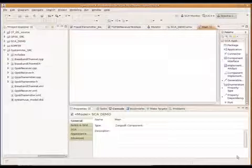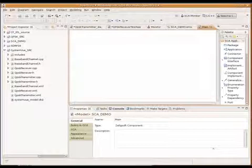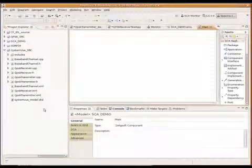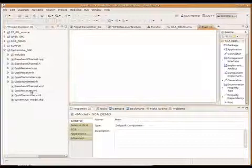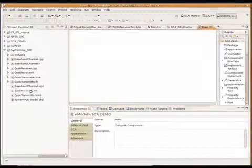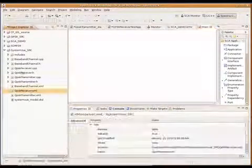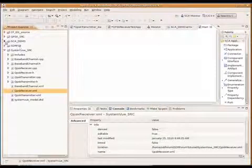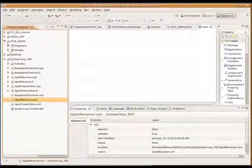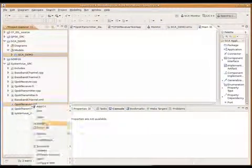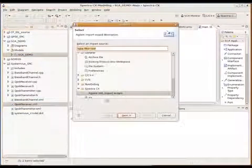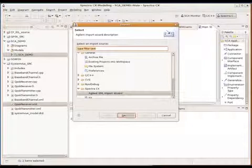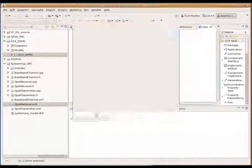Now we'll switch to SpectraCX where I'll use the newly created files to create SCA components. Let's start with the QPSK receiver. I'll just select that within SpectraCX, and we'll replace to put it. And let's go ahead and import using the import wizard.